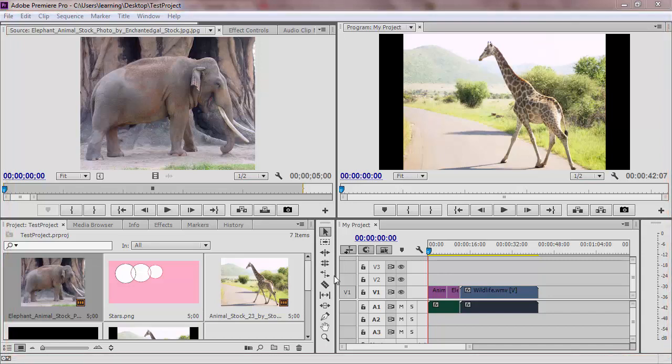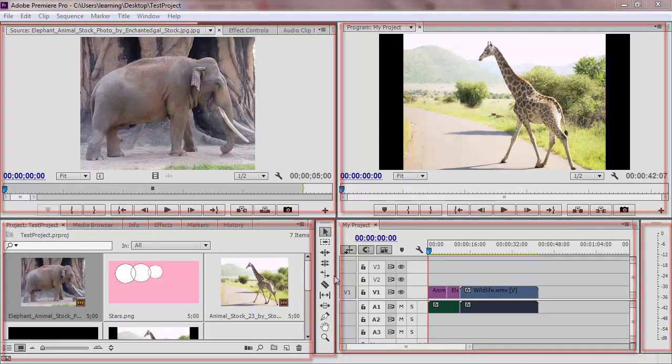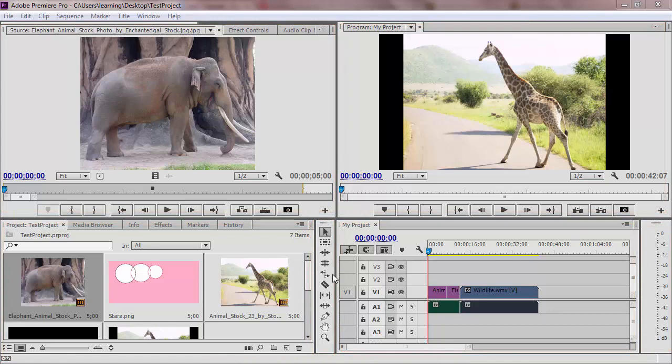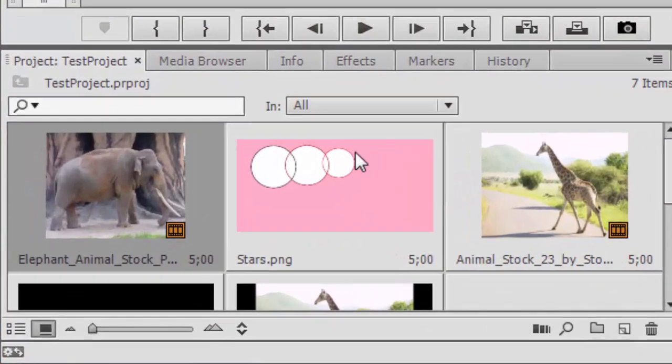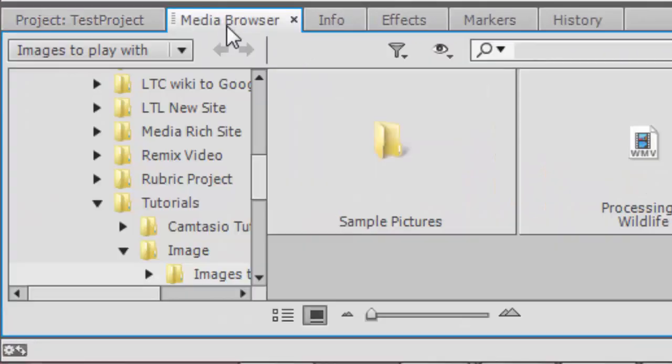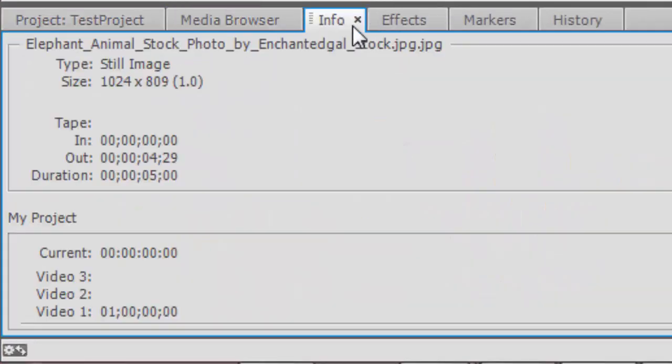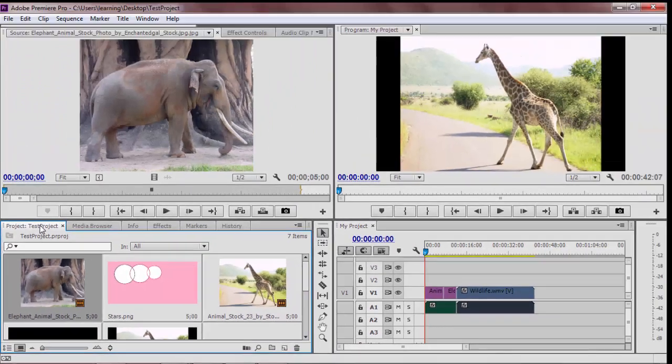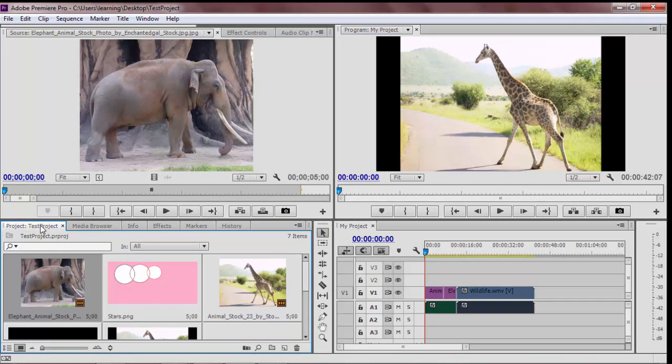The workspace is divided into frames. Some of the frames have multiple panels, which appear as tabs. There are many ways to arrange the frames as workspaces, depending on what you want to do with Premiere.